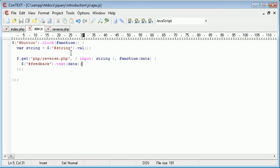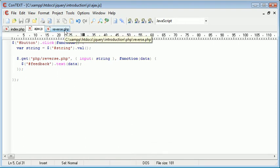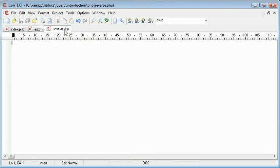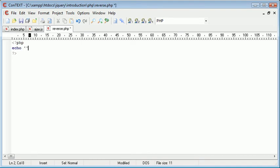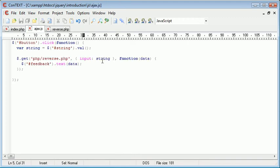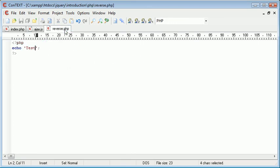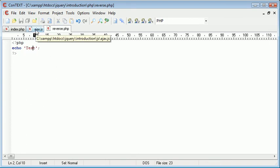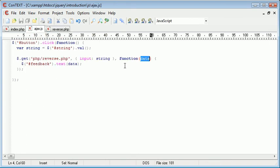Now what we're going to do is test out our HTTP request. Now at the moment, nothing really here is useful because we haven't created any code inside reverse.php. However, what I'm going to do is I'm just going to simply come in, create some PHP tags, and echo out test. Now what's going to happen is despite the fact that we've sent this variable here, data will now contain the value test because we've echoed this out onto the page. The page contents will now become available in this data variable, so our feedback div will contain the value test.